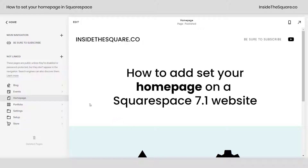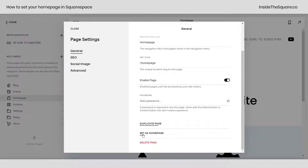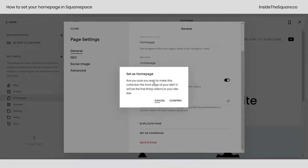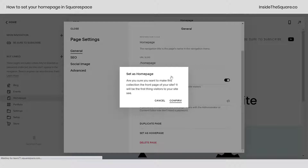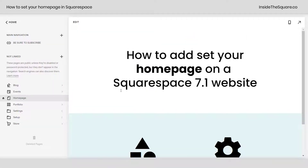Let's do that one more time. Select the gear icon, scroll down to the bottom, and set as homepage. Squarespace will make sure that's what you want to do, so click confirm and then select close.